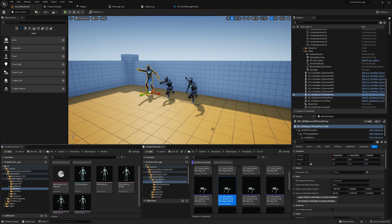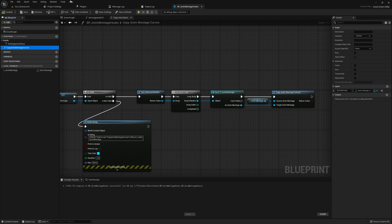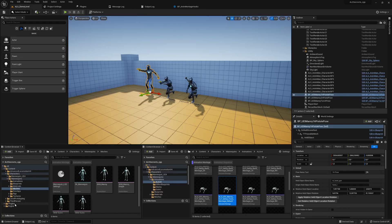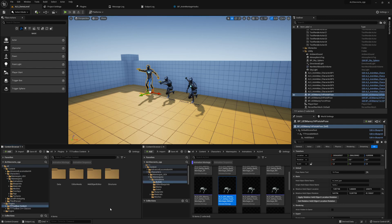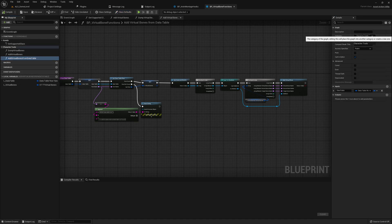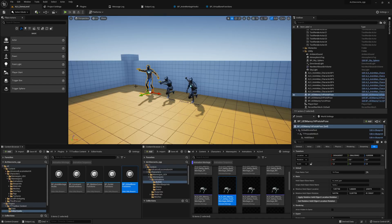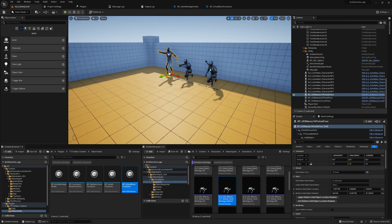We forgot to add the category to the function, so let's do that quickly. And with that we're done with this session. You now have a tool to easily migrate animation montage curves from one montage to another - it's no longer a manual task. Hopefully you never step into this issue, but if you do, you have this tool. See you in the next session.